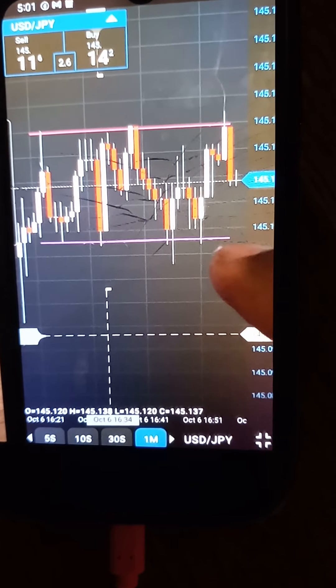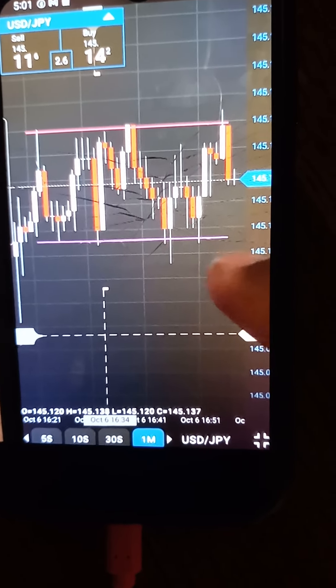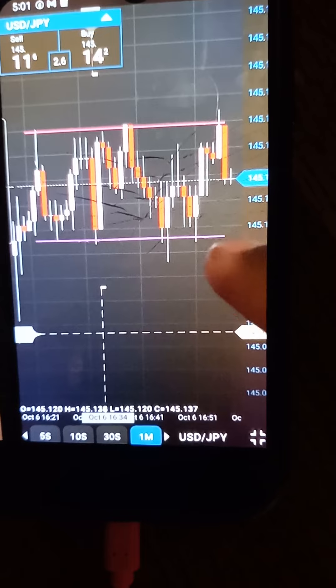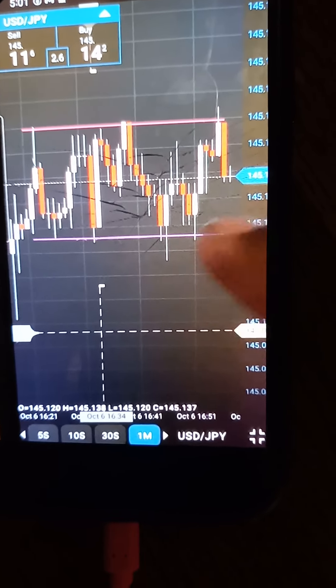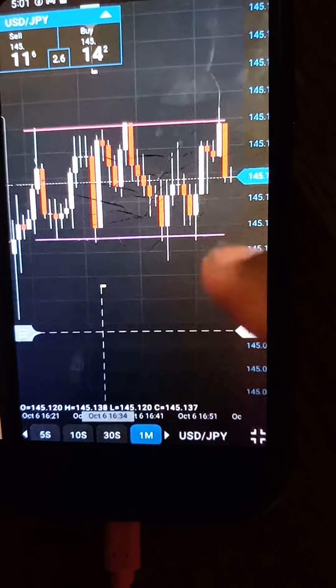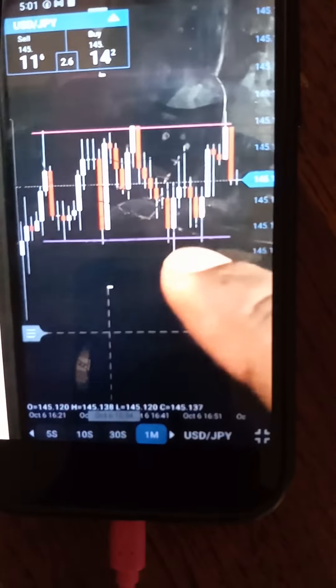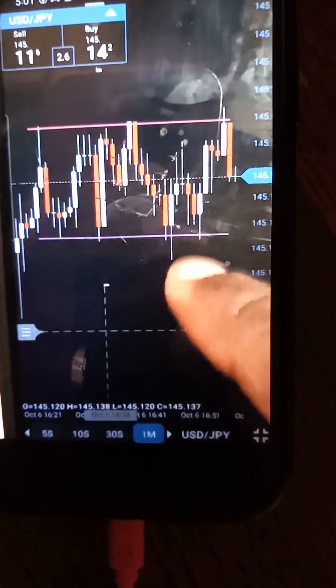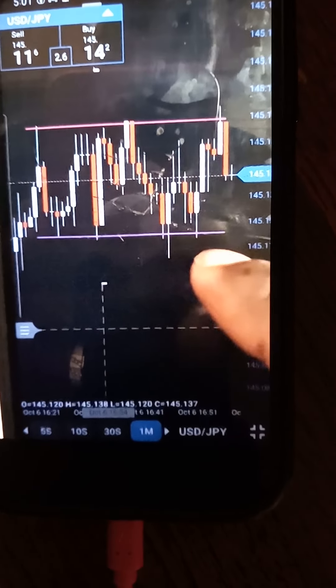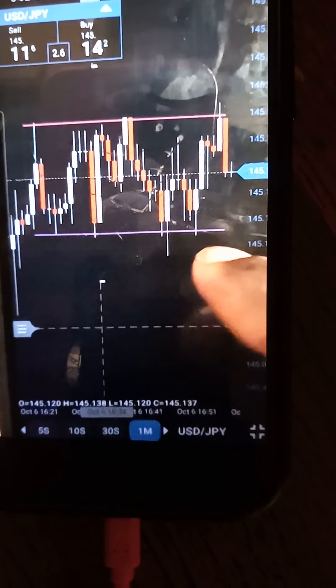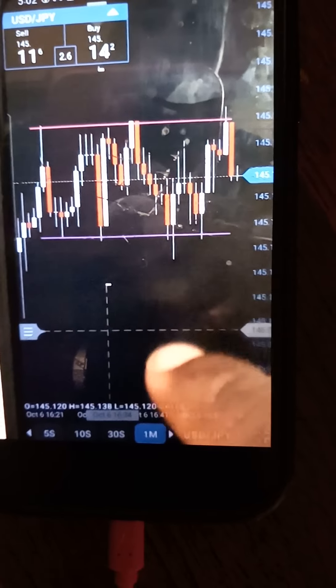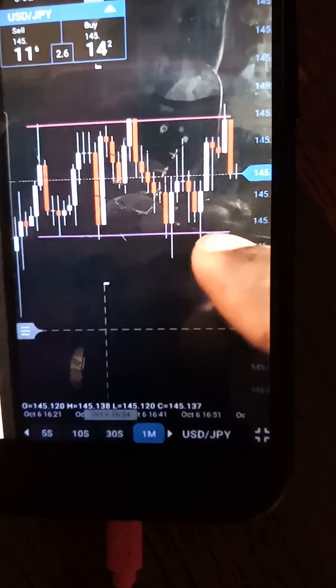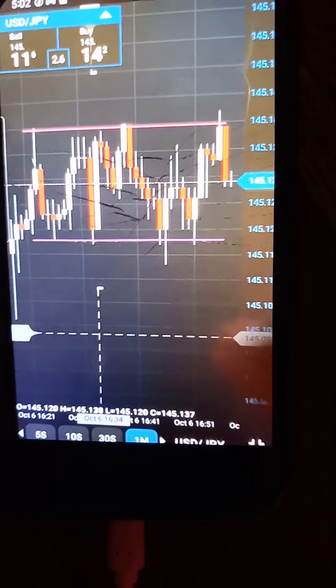then come back to test this old support line as resistance and create a candle that closes below whatever the high is of this high day when price pulls back to touch what becomes old support.